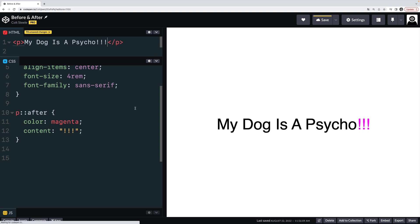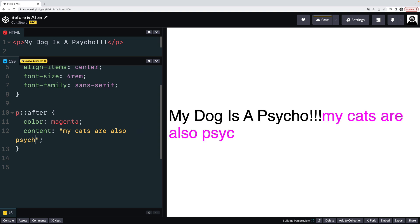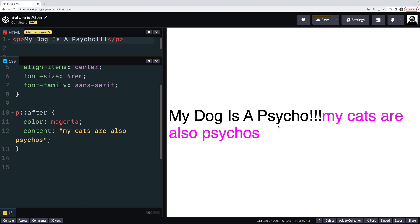Generally, you want to avoid using these pseudo-elements for actual important content. You just put that in your HTML. It's more accessible, it's not some weird jank situation where it's coming from CSS like it is right now. If I had my cats are also psychos, it's added in, we see it, but it's not in the markup, it's not in the HTML, it's just not a good idea. So what is a good idea? What do we do with these pseudo-elements?